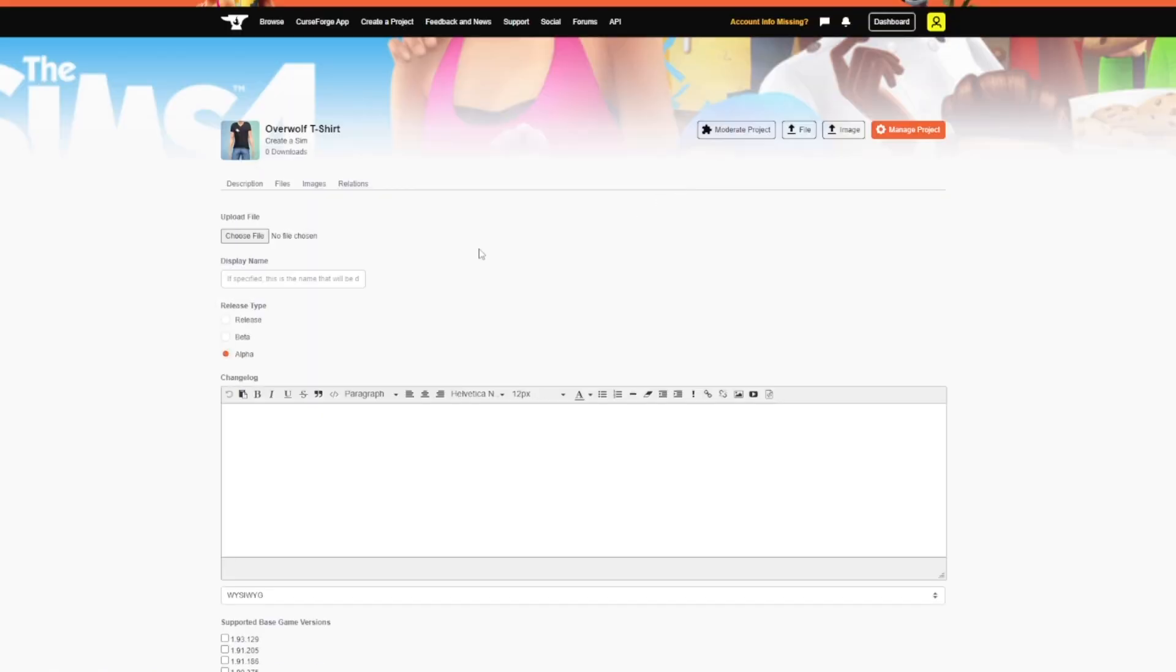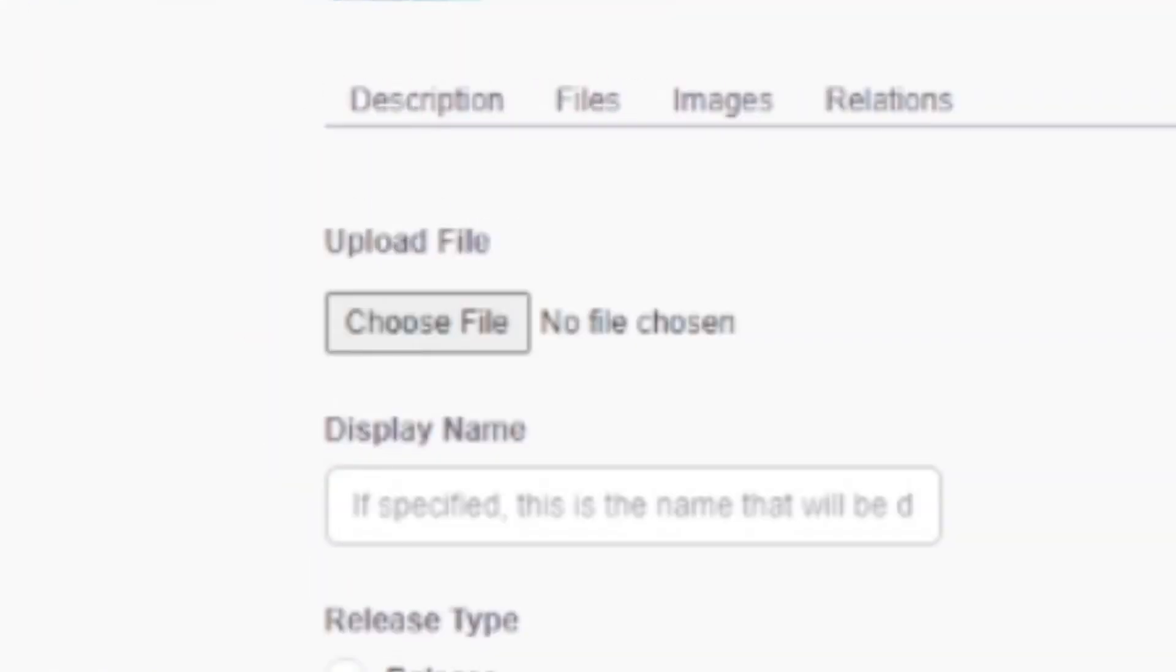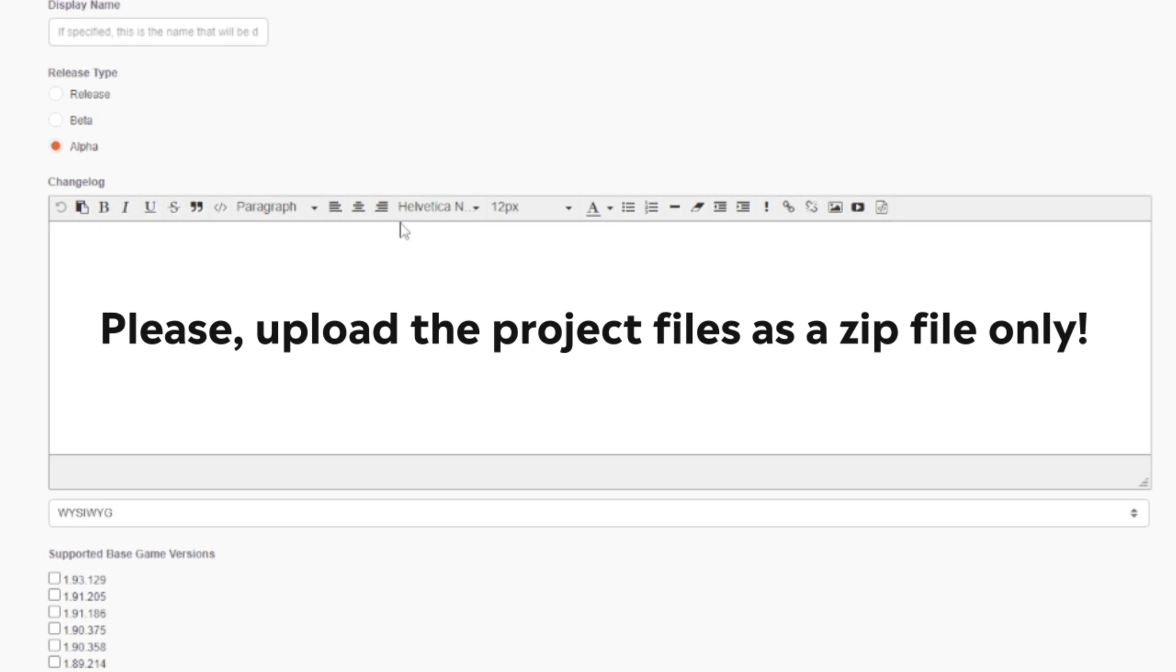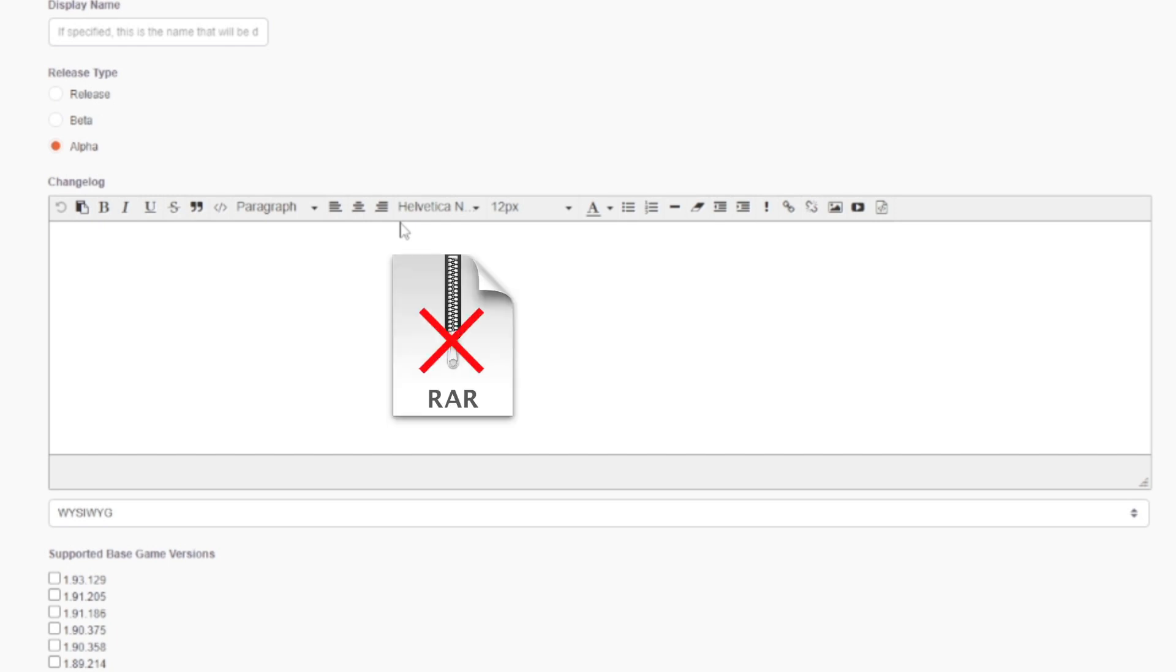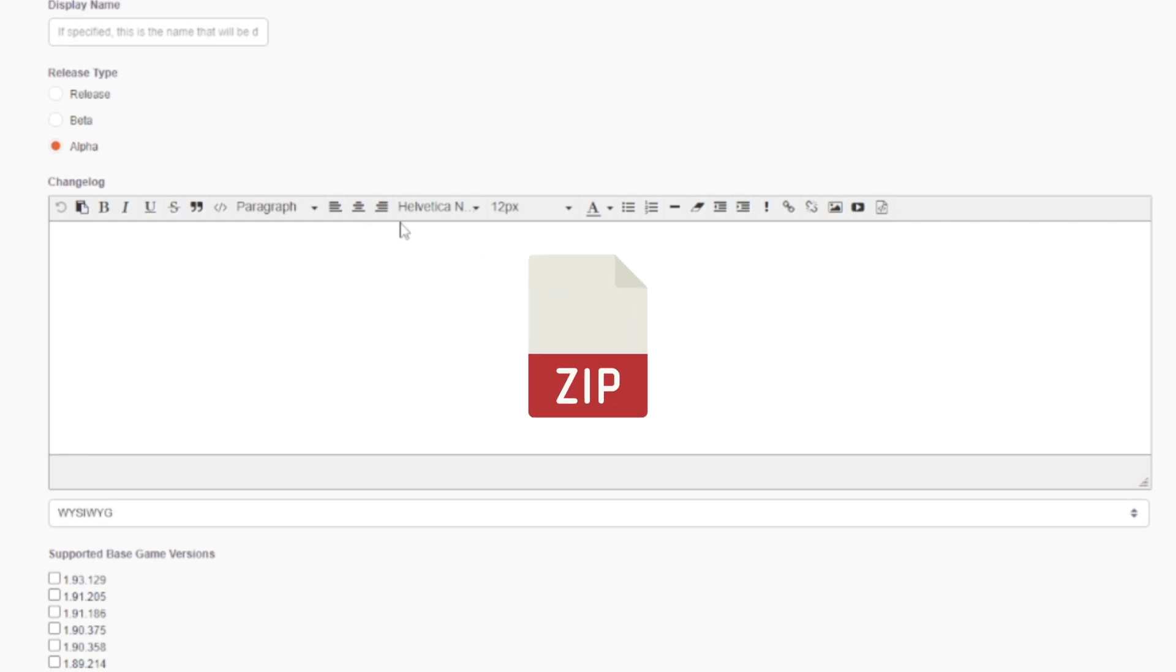Now that your project page is ready, it's time to upload your files. Please upload the project files as a zip file only. No RAR files, no RAR files changed manually to zip. Just zip.